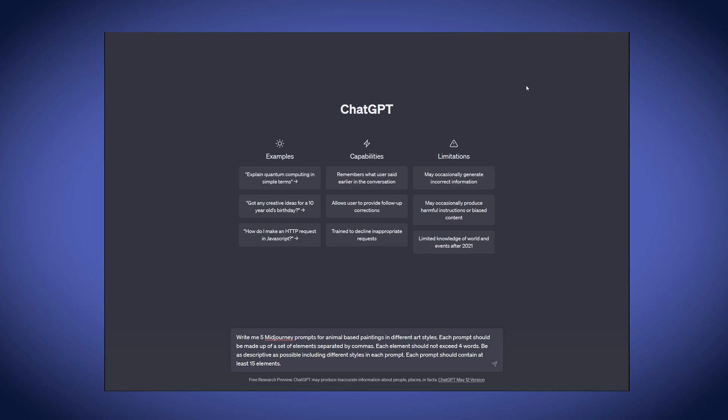First off we need to generate some prompts in ChatGPT. Lucky for us these will also be used in our description and tags for our Adobe Stock collection, so it's less work to set up later on. I have a chat up and a prompt ready that I can share in the comments below.